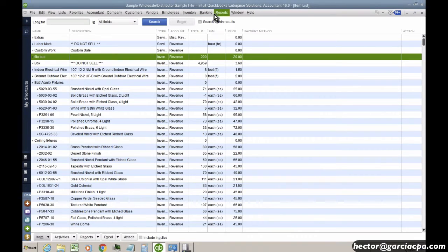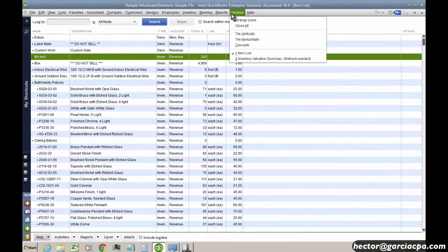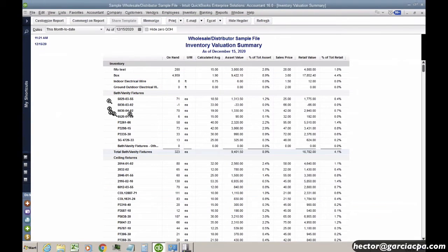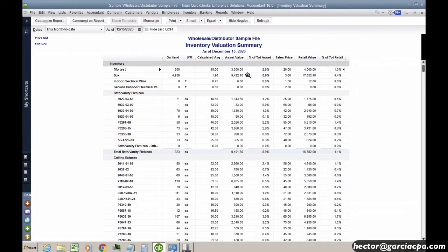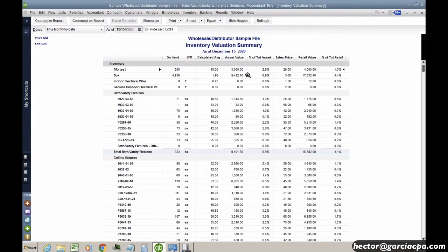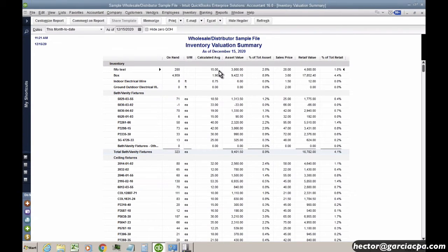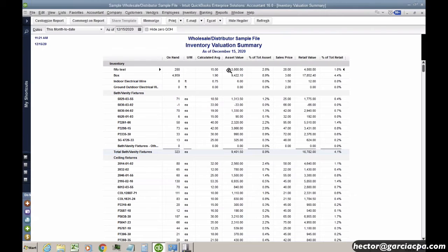So I'll go back to my Inventory Valuation Report, and then our FIFO Test, I have 200 units. I have 200 units at $15 calculated average. So that's my current calculated average is $15. So with FIFO Valuation, the way it will work is when I go sell these units, depending on how many units I sell, they may be at the $10 rate or they may be at the $20 rate. So I'll show you.